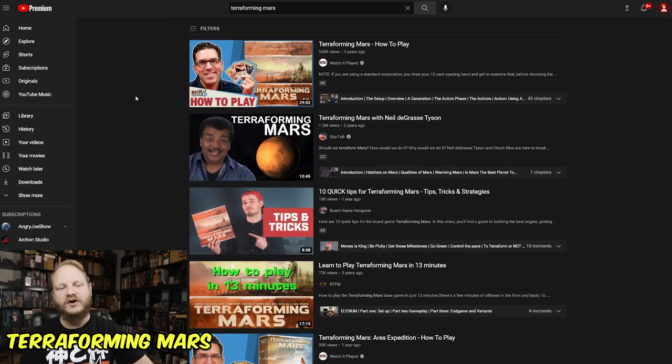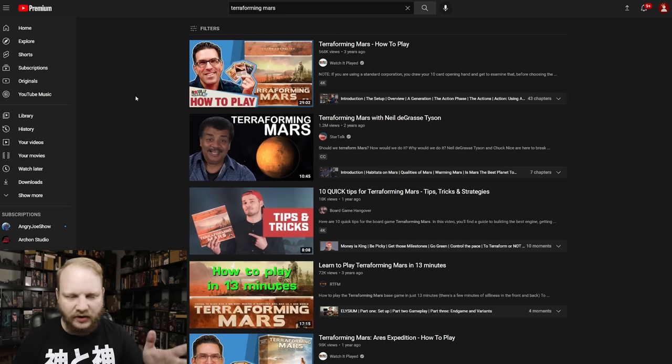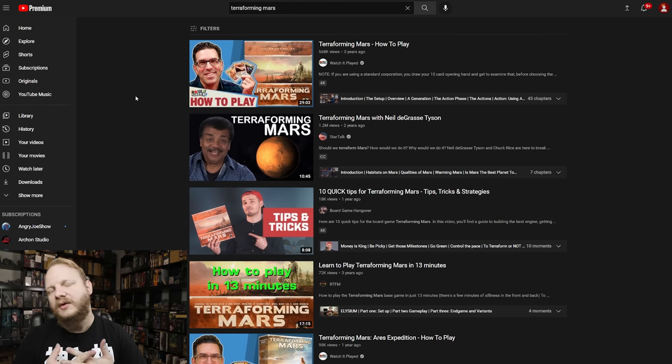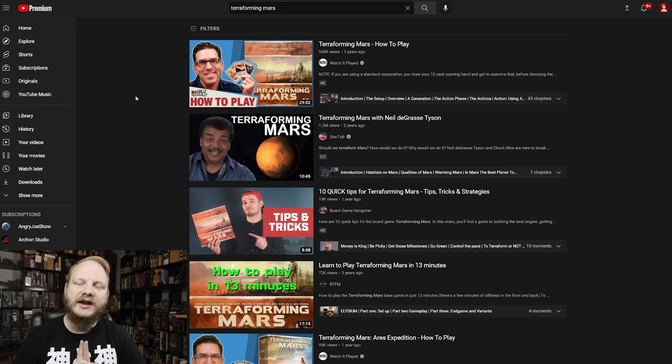Now we're going to move on to number five. Number five is Terraforming Mars. Okay. So two points. First of all, people love Terraforming Mars. It's constantly played, blah, blah, blah. But it also has a dice game that's on Kickstarter right now.